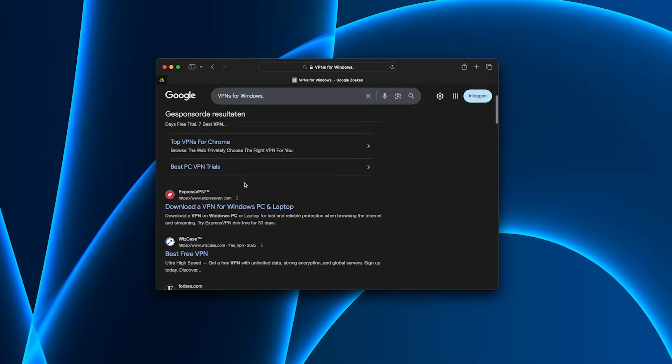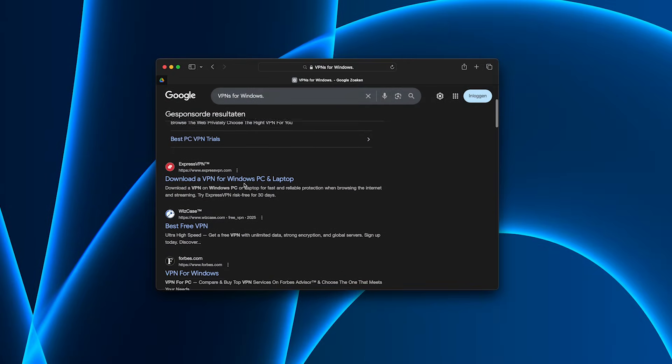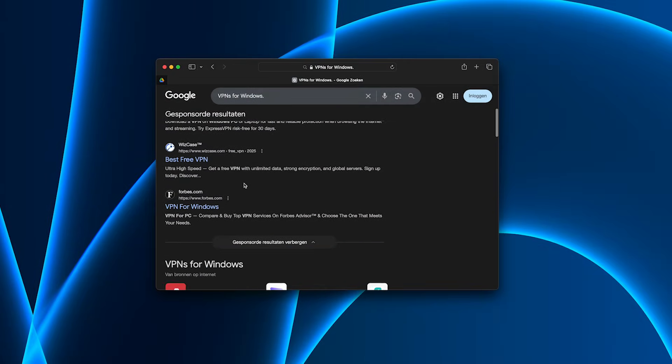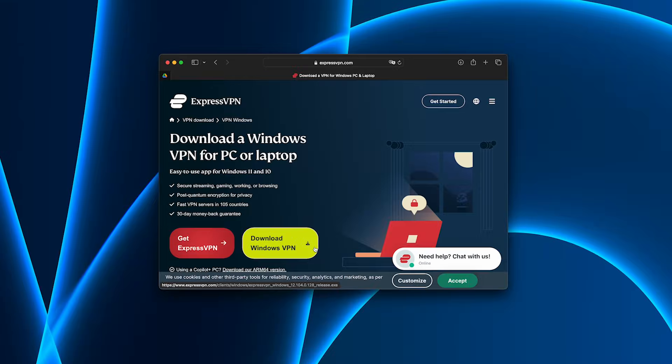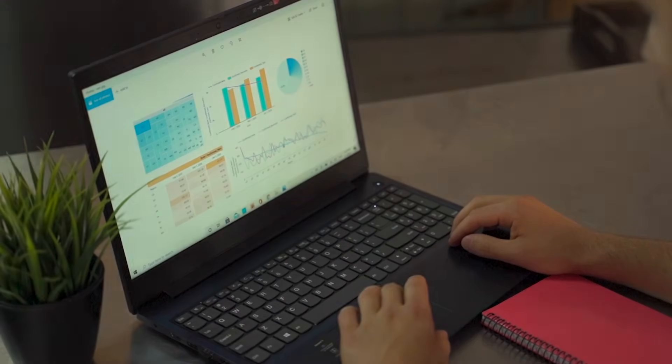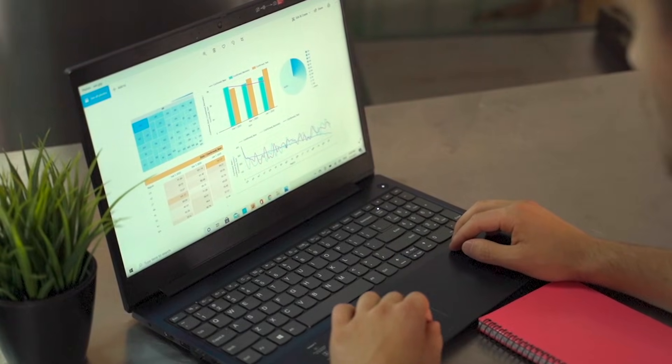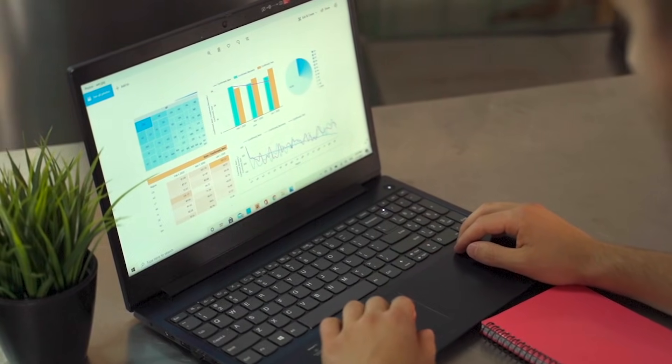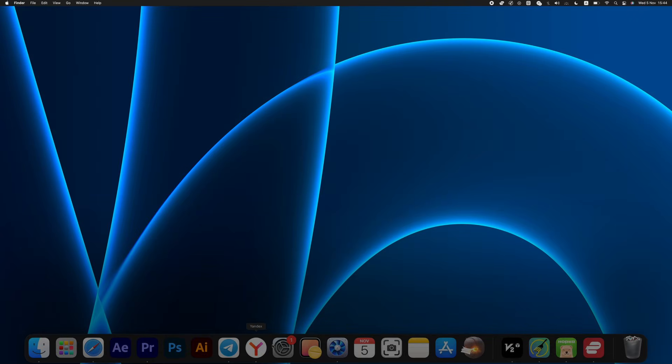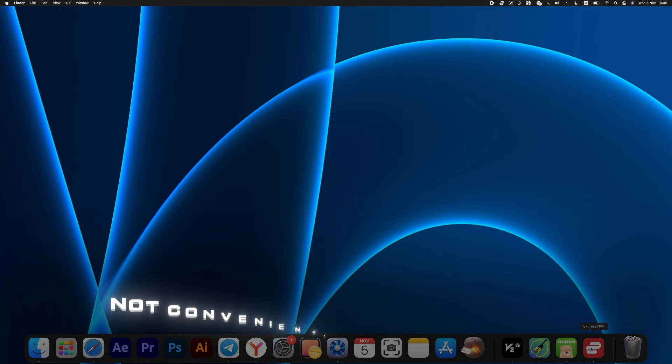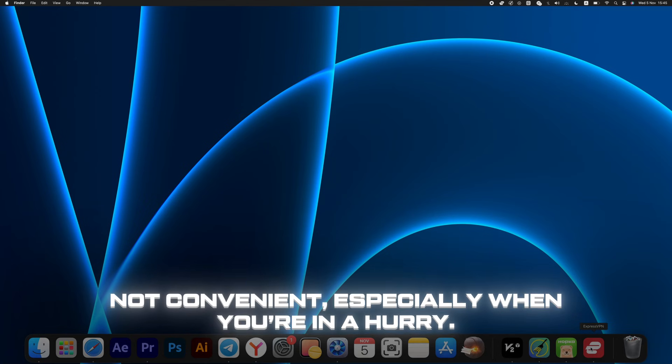Recently, I decided to test the most well-known VPNs for Windows. Honestly, I expected them to work more or less the same, but it turned out completely different. First, I installed ExpressVPN. Installation was fairly straightforward, but after restarting Windows, it stopped launching automatically. Every time I had to hunt for the icon, open the settings, and manually turn it on. Not convenient, especially when you're in a hurry.